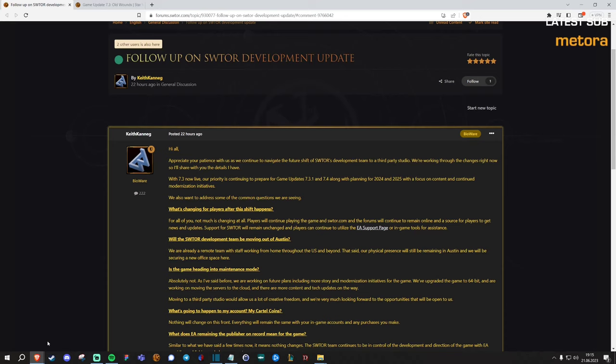Hi guys, how's it going? Ivano here with an update from the forum today where Keith Kaneg, Game Director of Star Wars The Old Republic, posted an update.